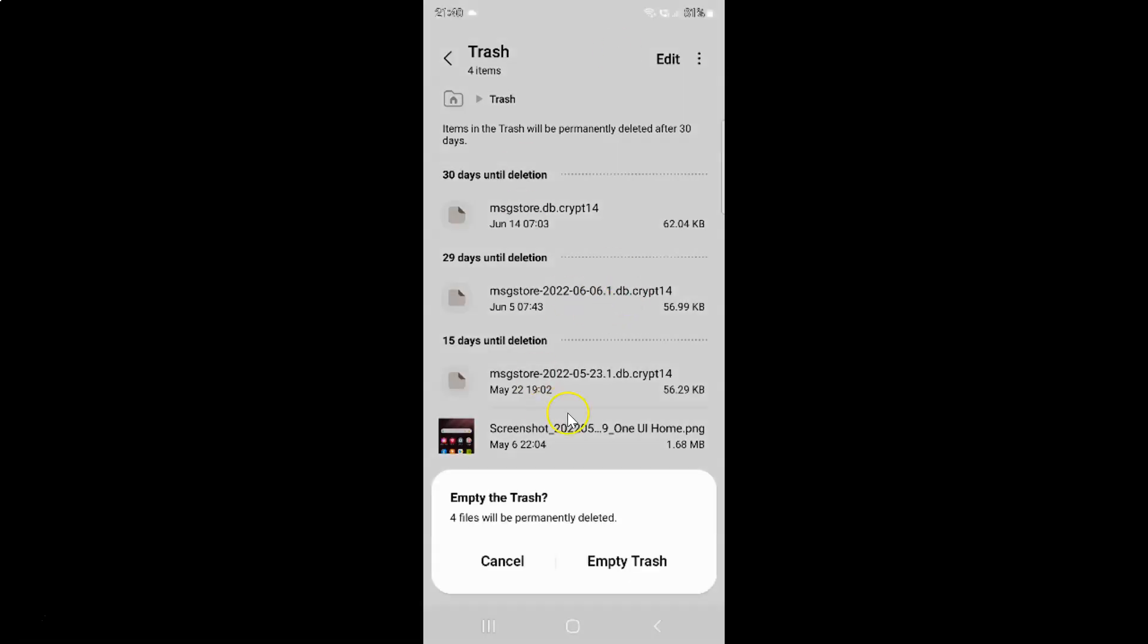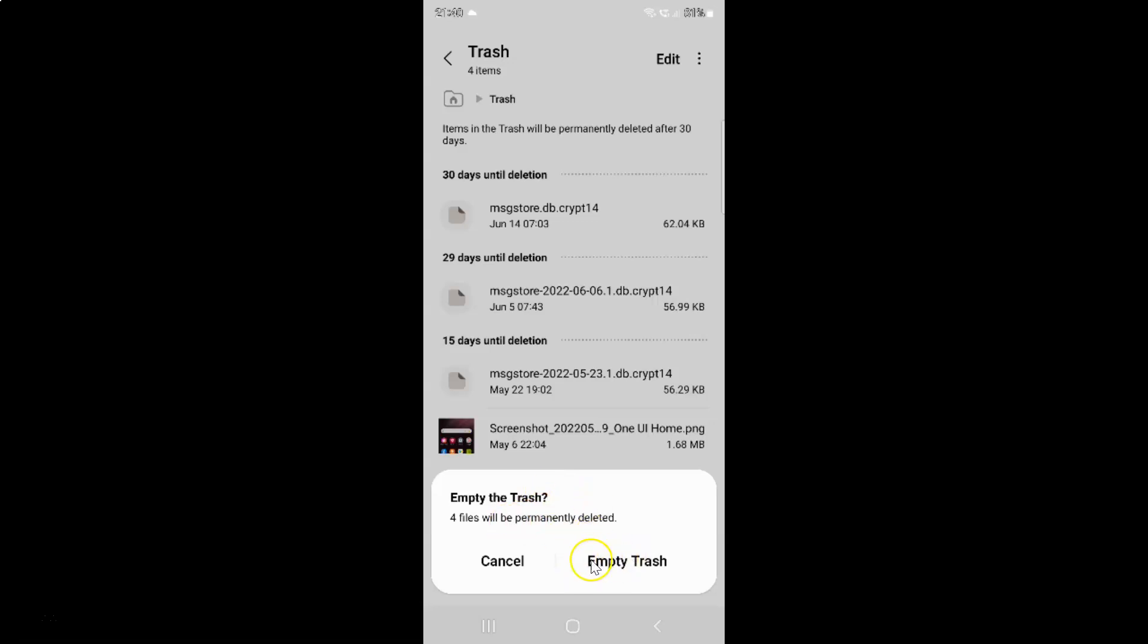I have this pop-up at the bottom: Empty the Trash. 4 files will be permanently deleted. This number might be different in your case. Just read this message and if you agree just tap on this empty trash. I agree to this.